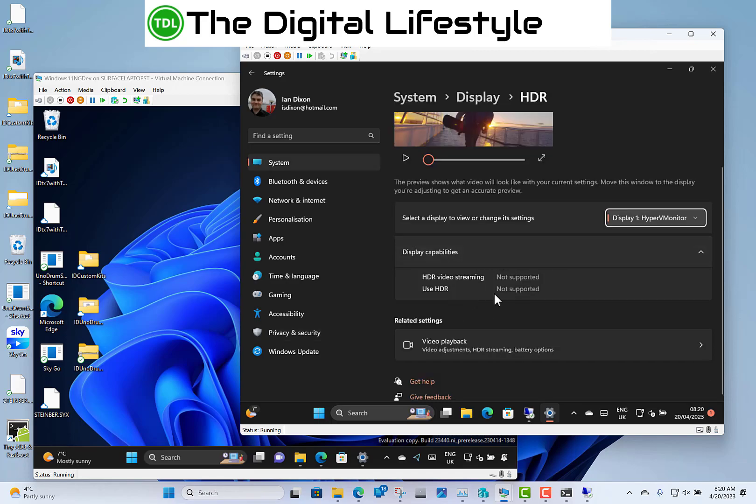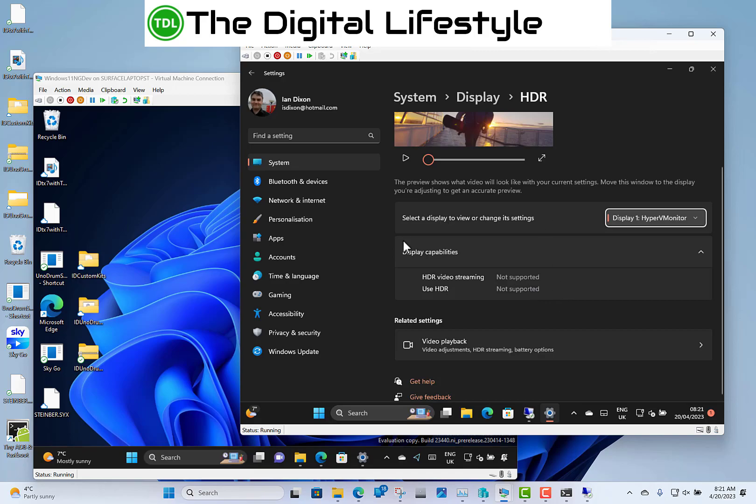So another option is HDR, to turn off HDR video streaming when you're running on battery. HDR not supported on this virtual machine, but you get the option on there as well.